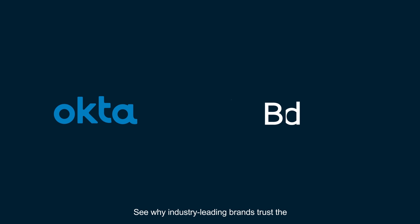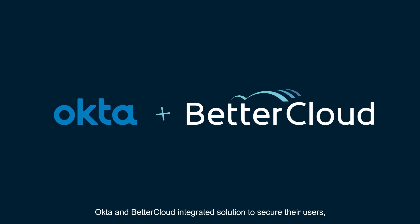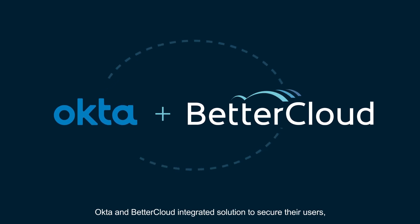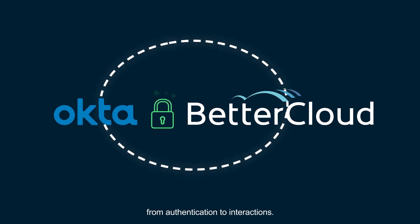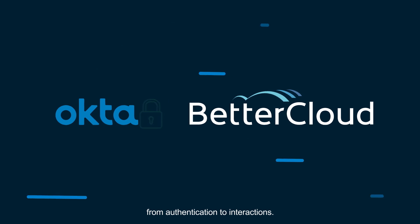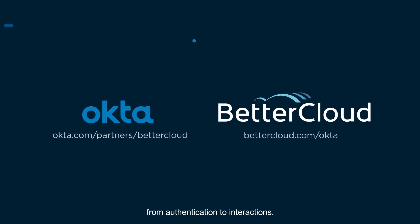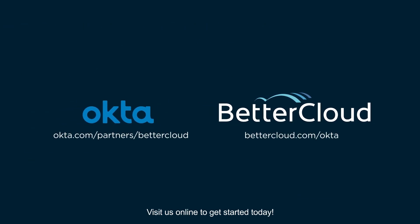See why industry-leading brands trust the Okta and BetterCloud integrated solution to secure their users from authentication to interactions. Visit us online to get started today.